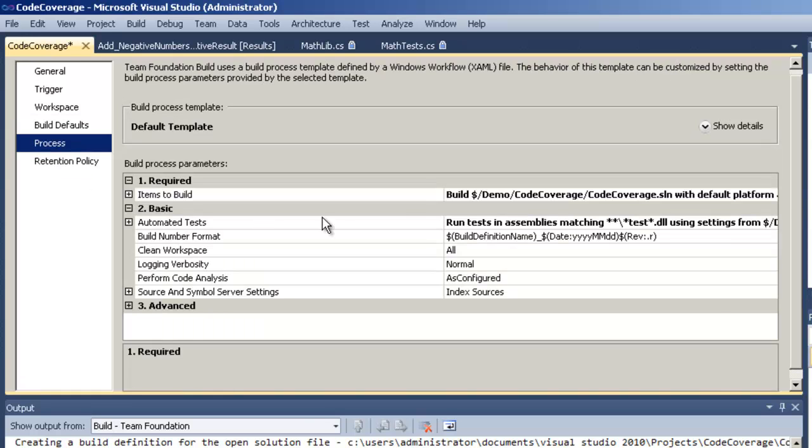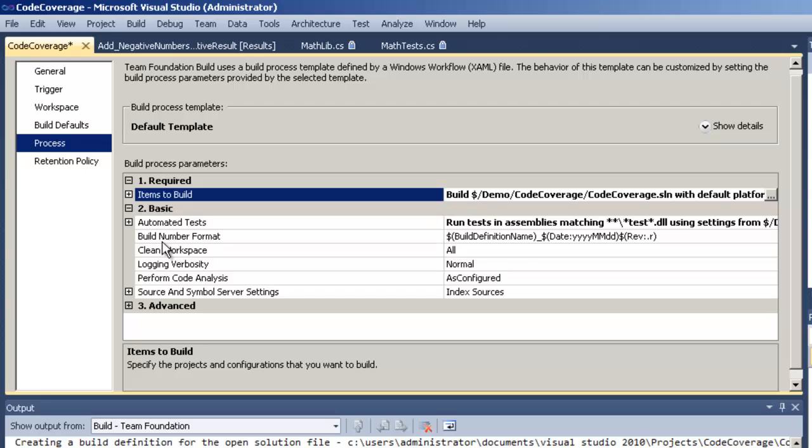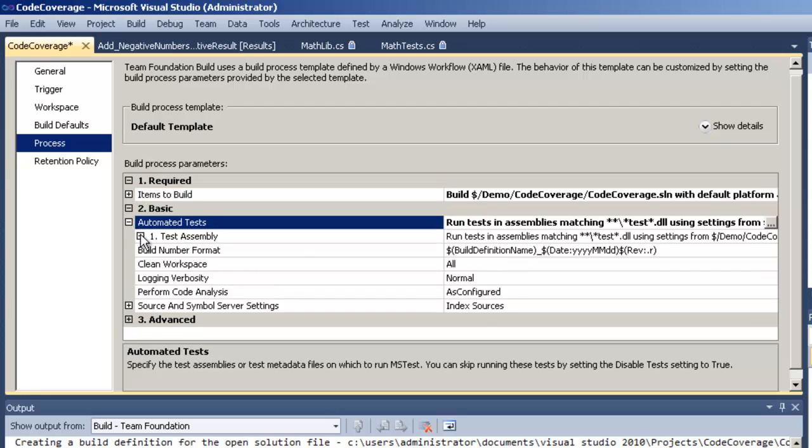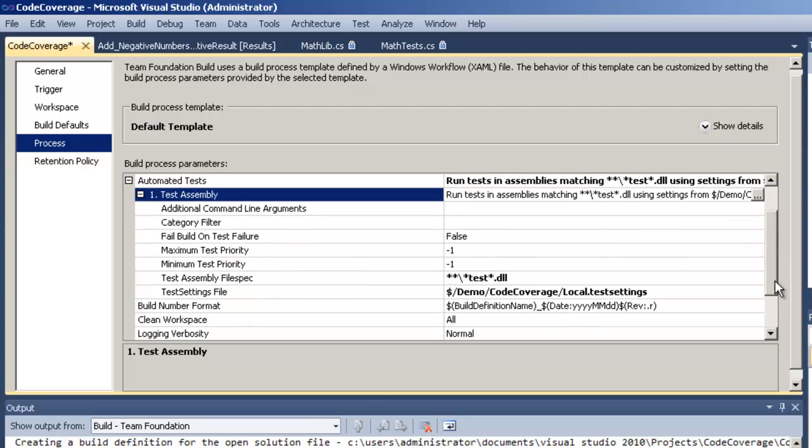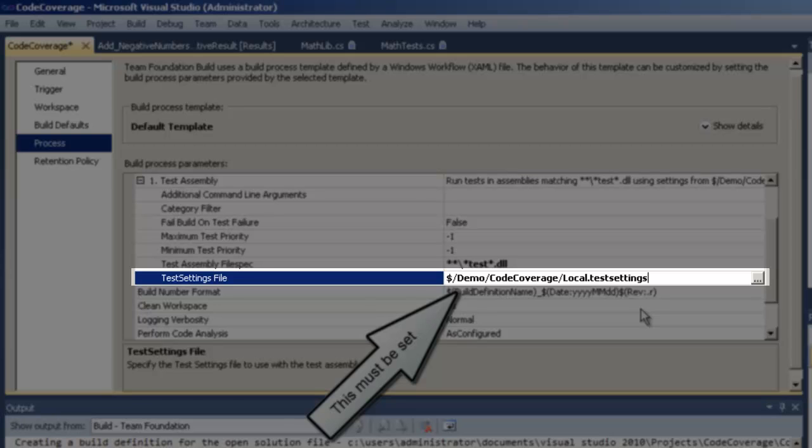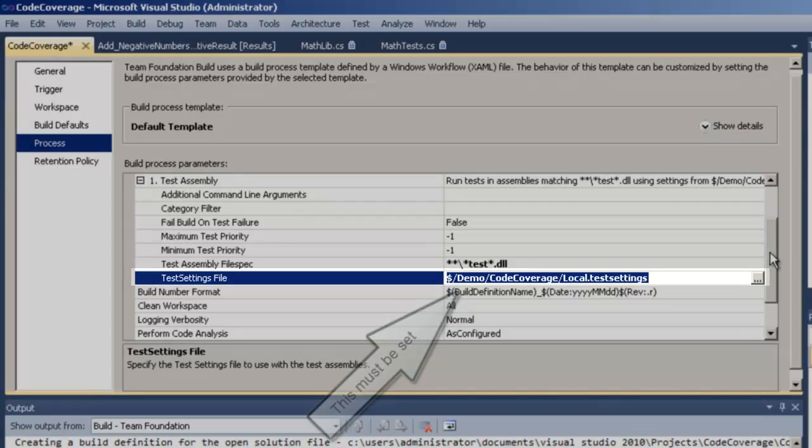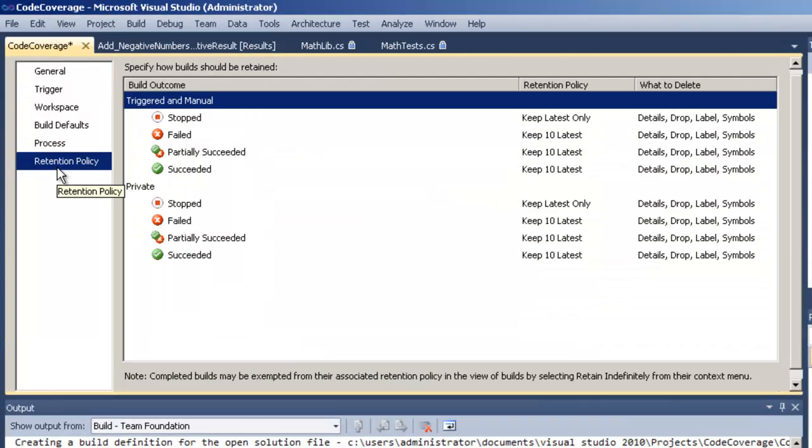And on the process, this is where it gets very important for code coverage. Make sure you have the proper solution selected. But more importantly than that even, is to make sure at this point we have the correct local test settings file. The same one that we modified in our solution, we need to tell the build about. Otherwise, our build will not generate code coverage. So if you're running a build and not getting code coverage, that's probably the step that you missed.